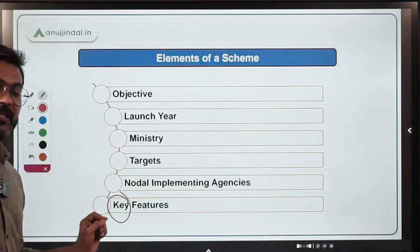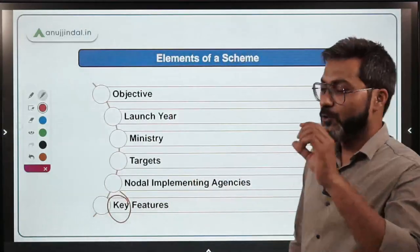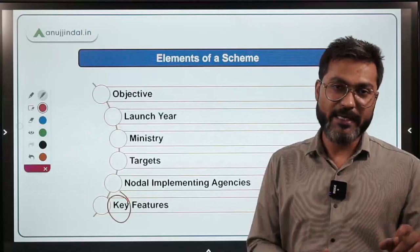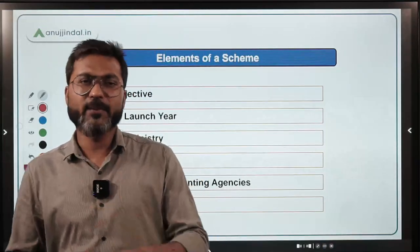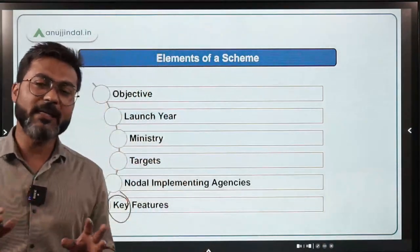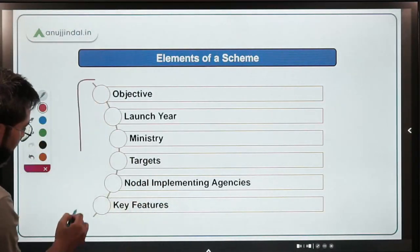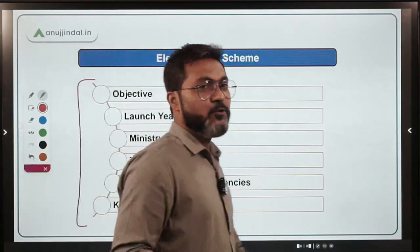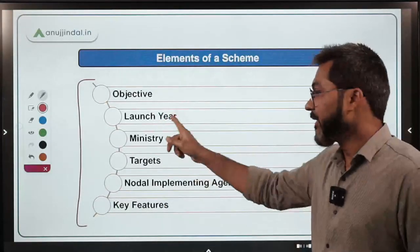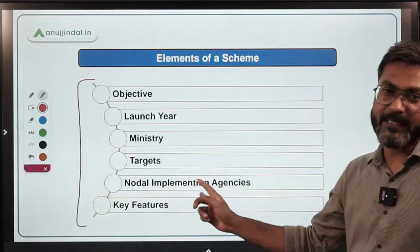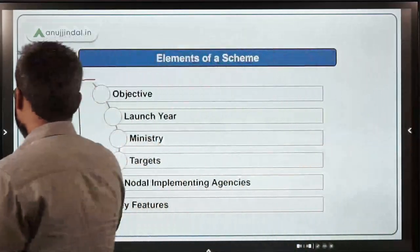Please focus on the word 'key features' — not all features. The complete document for a scheme can be around 100 to 200 pages, and you don't need to memorize all of that. These are the main elements of a government scheme. If you're making notes, you can structure them as: objective, launcher, ministry, targets, nodal implementing agency, and key features.